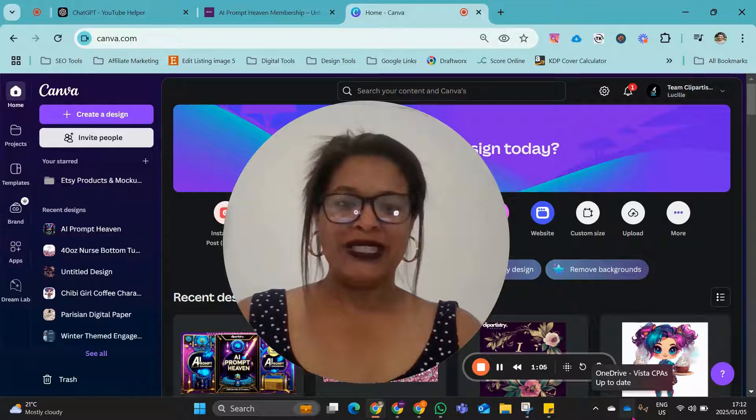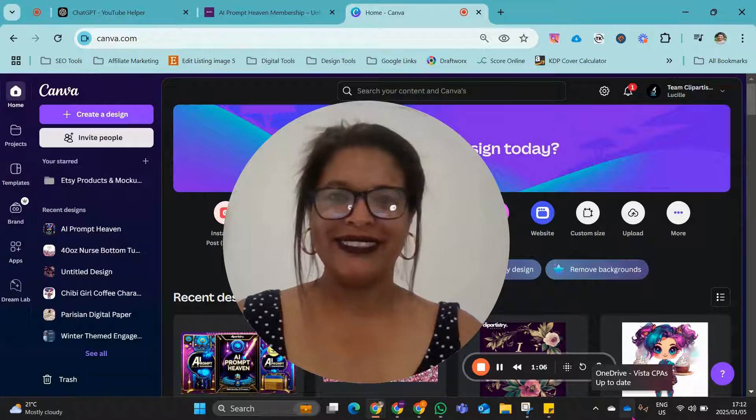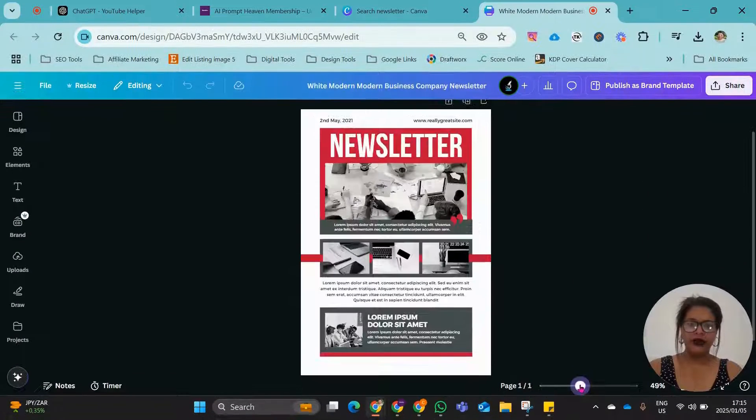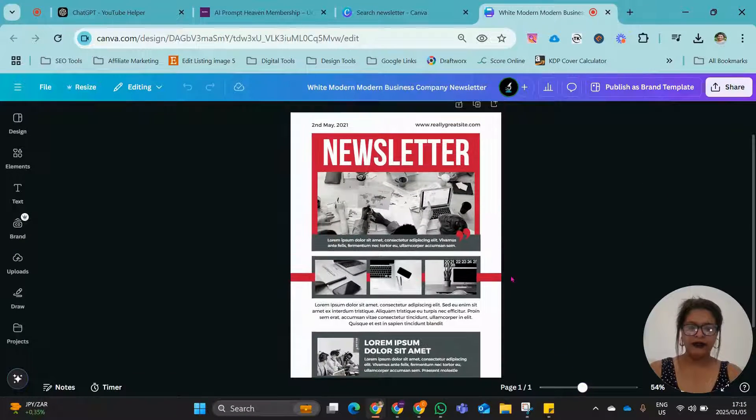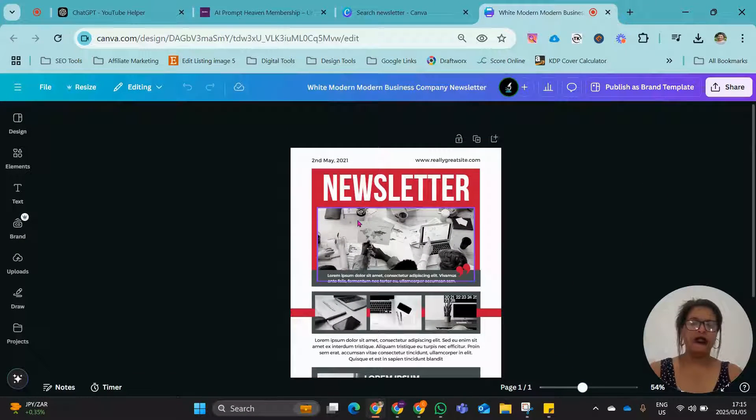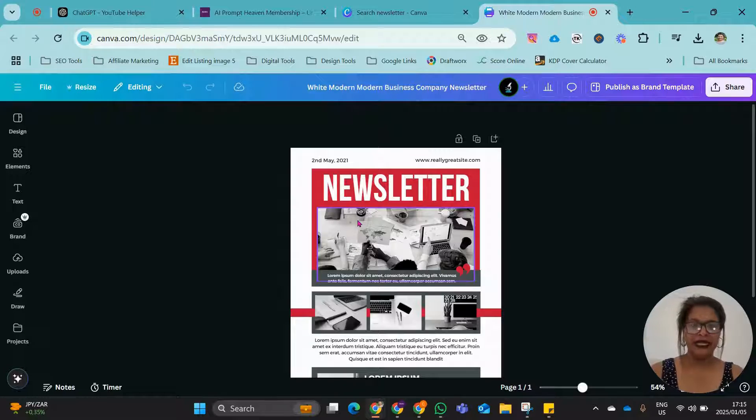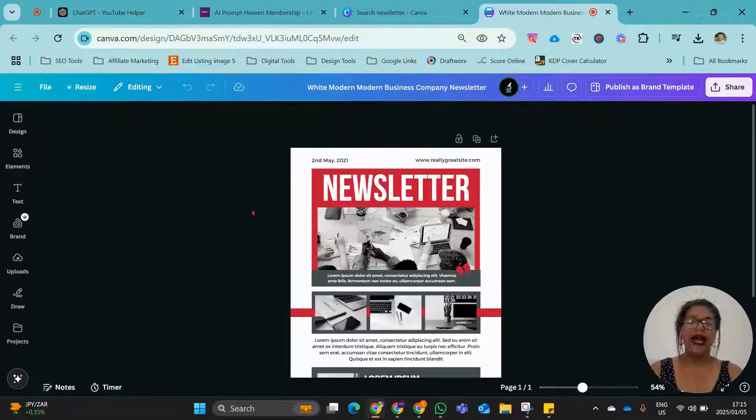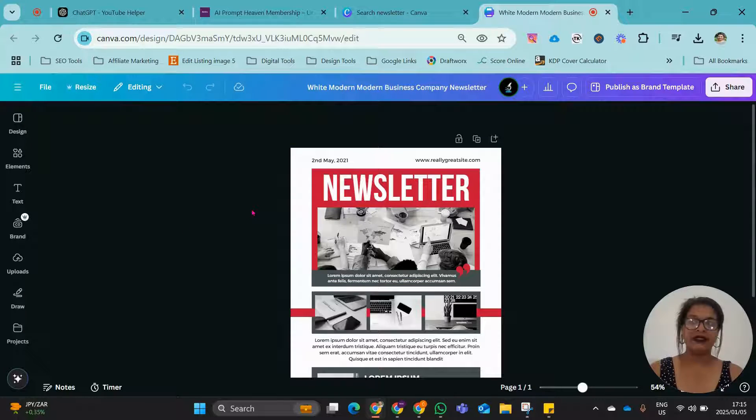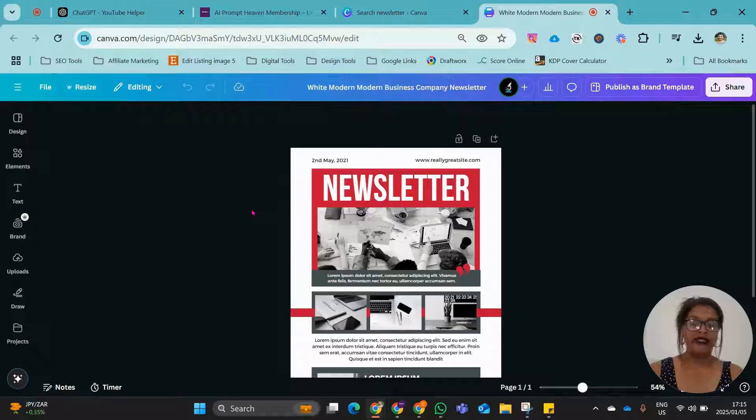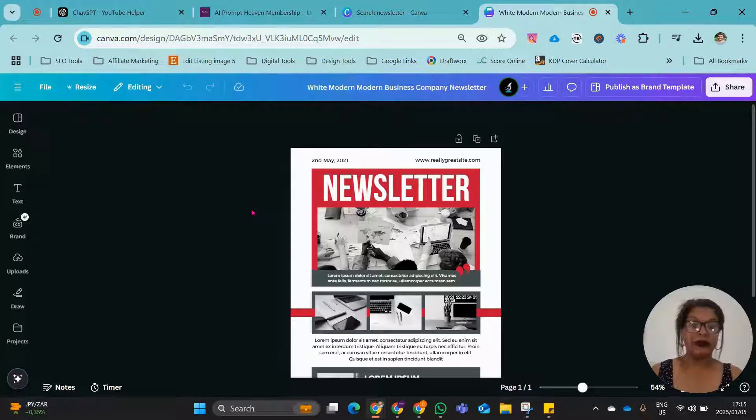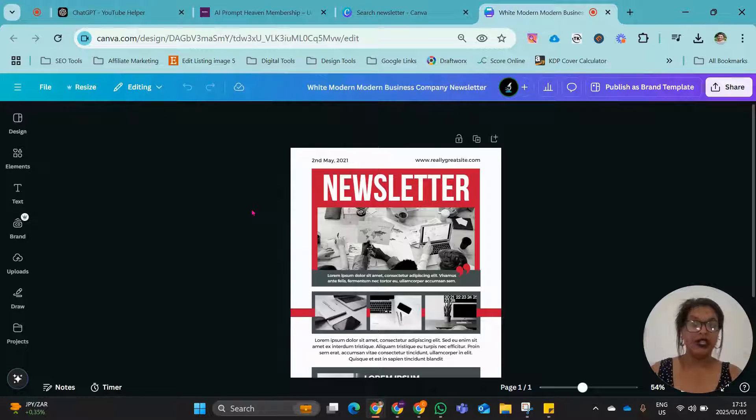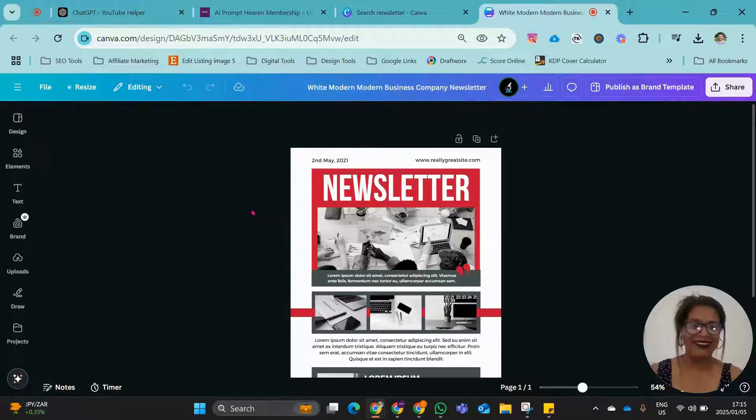All right, let's get these two systems talking. In your newsletter, you need to export it to MailerLite. So I haven't connected my MailerLite to Canva as yet. This entire process is completely new to me. So we'll do it together.